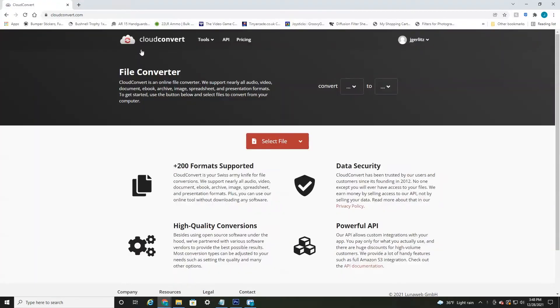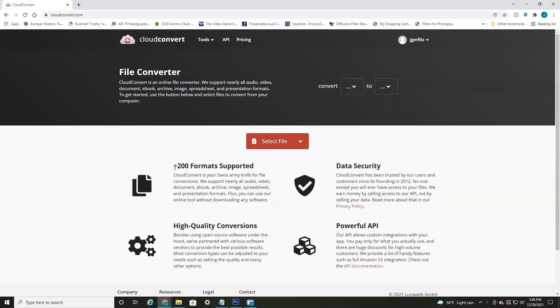I've been using it for about eight years. It's completely free to create an account and you're allowed 25 conversions per day. It's great because you don't have to download anything to your computer. It's all based off their cloud server.